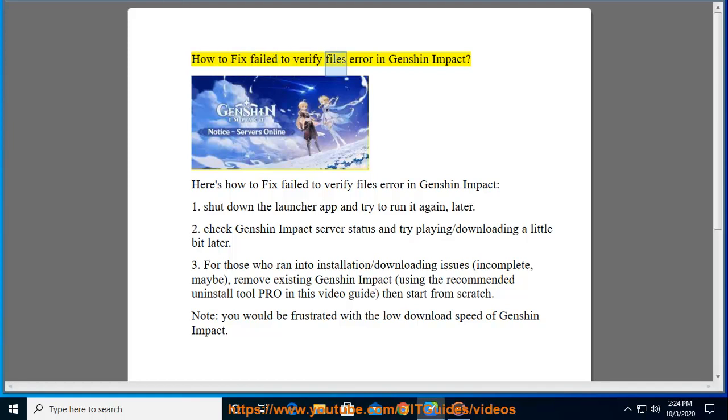How to fix the failed to verify files error in Genshin Impact. Here's how to fix the failed to verify files error in Genshin Impact.